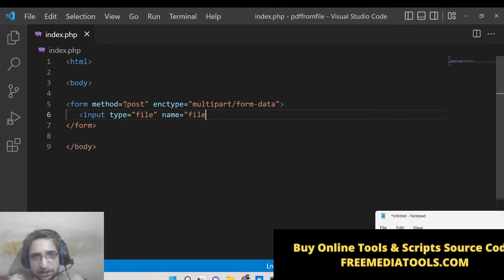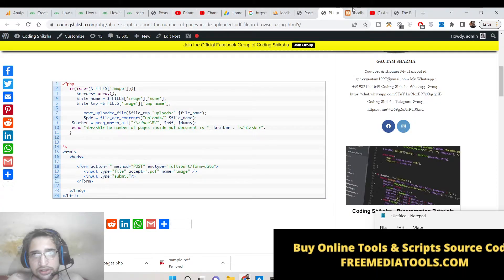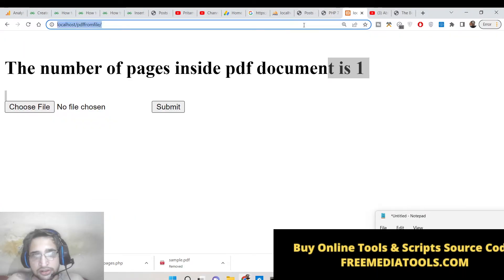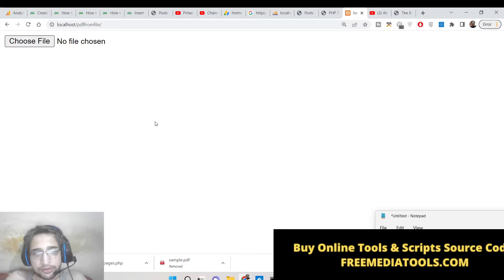So close the form and here we will be having a simple input field of type file and we will be giving a name attribute to file as well. So if you now refresh your application you will now see there will be an input file out there.